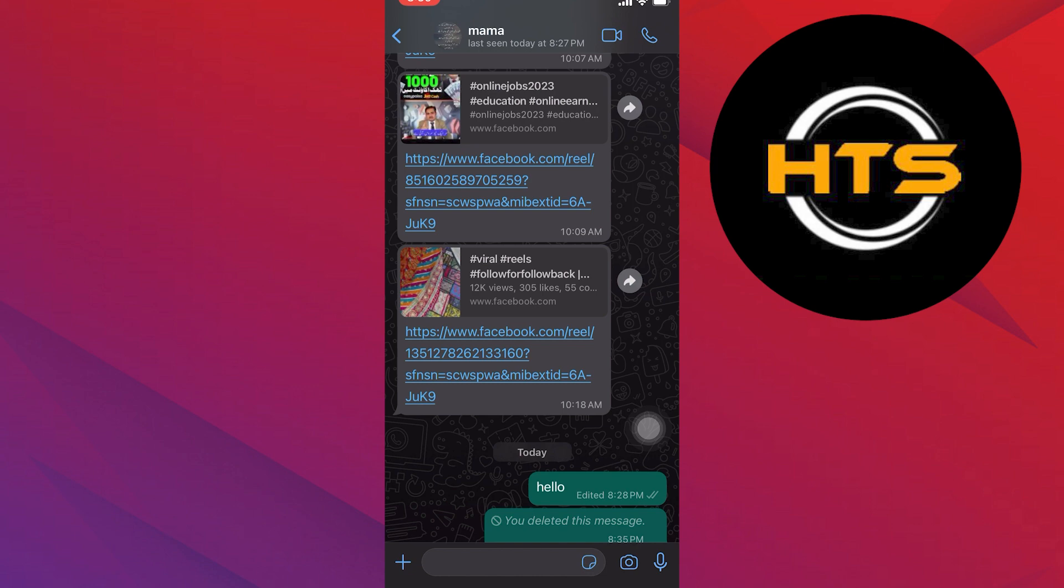Also, check out our video on how to know if someone has blocked you on WhatsApp without texting them.